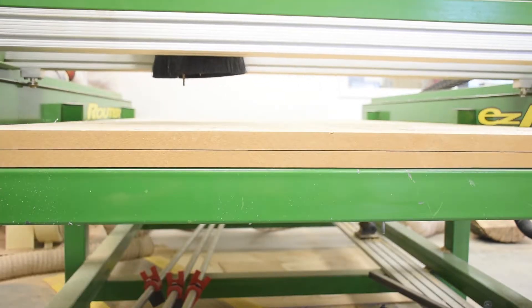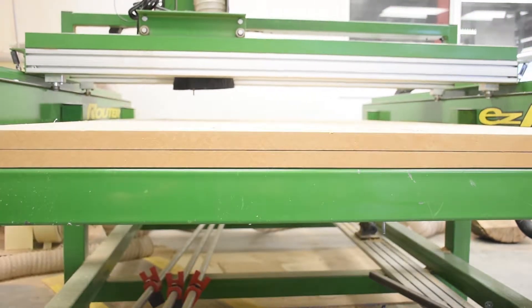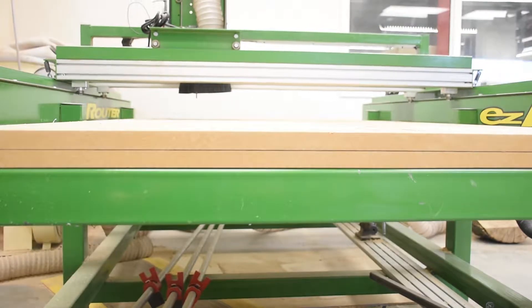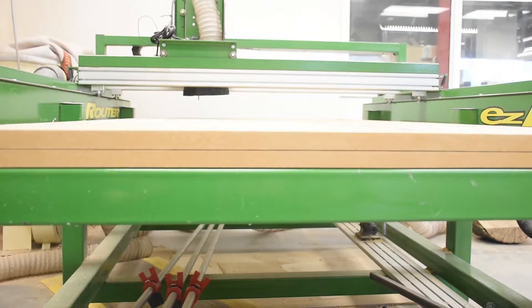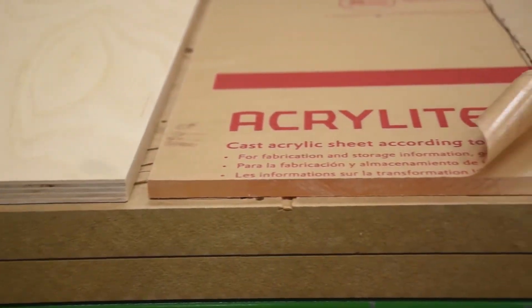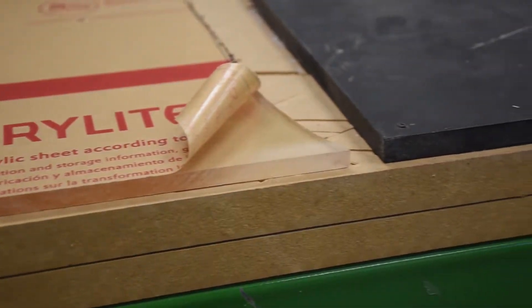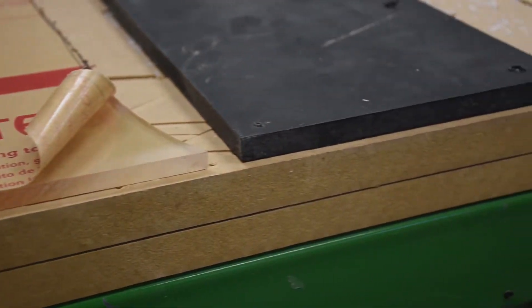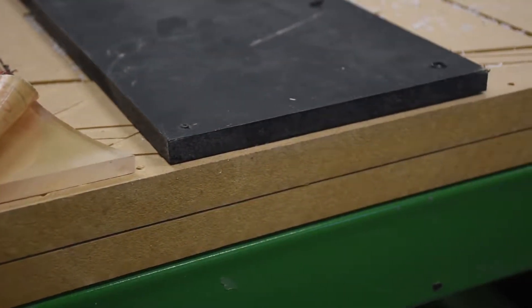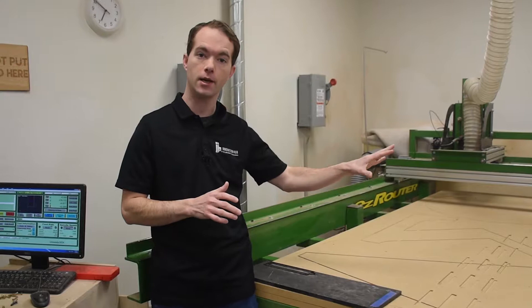It's a 4 foot by 8 foot monster that can cut and carve woods and plastics. This video will explain a bit about the machine, what's required to use it, and whether or not this is actually the appropriate machine for your job.